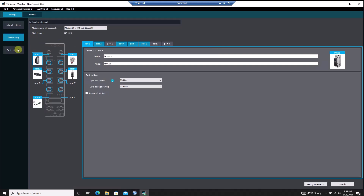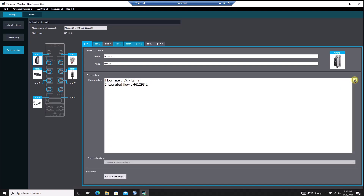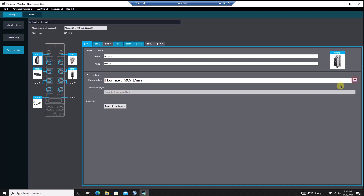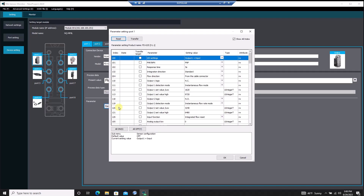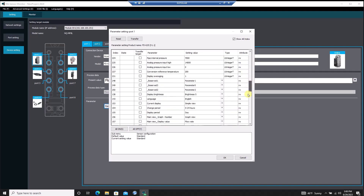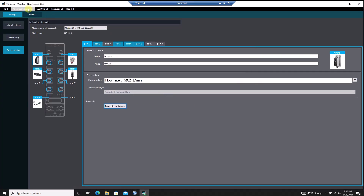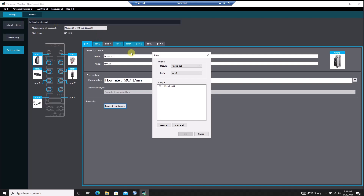In the Device Settings menu, we can monitor the process data that cyclically updates between the sensor and the NQ. Additionally, we can remotely configure an IO-Link device by entering the parameter settings. Here we can change settings on the device or issue commands, such as tuning or initialization, using the IO-Link service data. Once you've got a device configured, you can easily copy the settings from that device's port and paste the settings to another port, allowing the ability to set up IO-Link sensors in large batches.